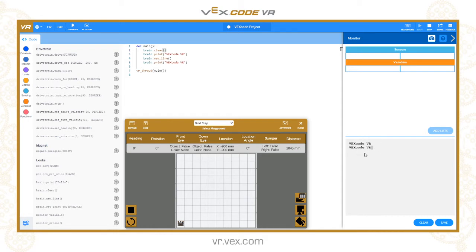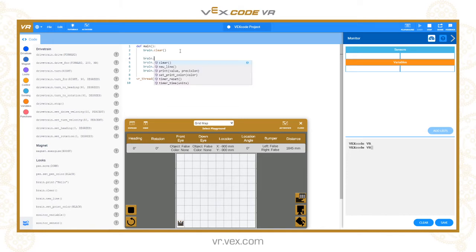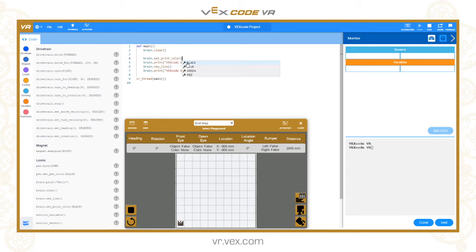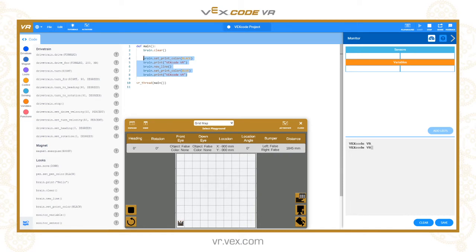The other thing we can do is print in different colors to the screen. Let's say brain.set_print_color. The options we've got are the same as the pen, so black, blue, green and red. We'll do the first bit in black and then on the next line we're going to repeat that command but do blue.